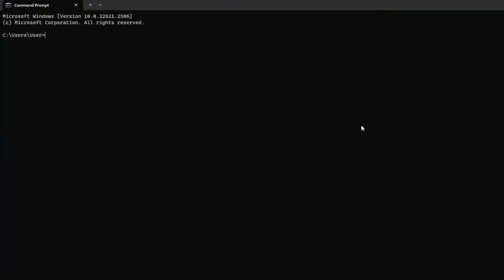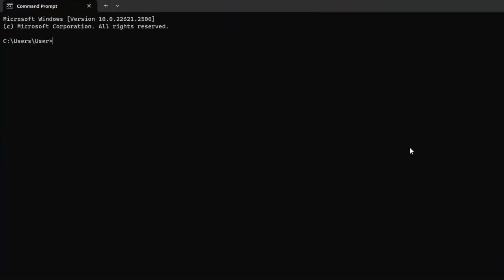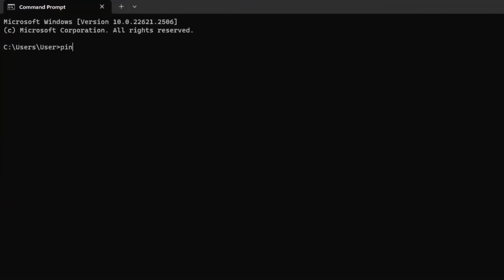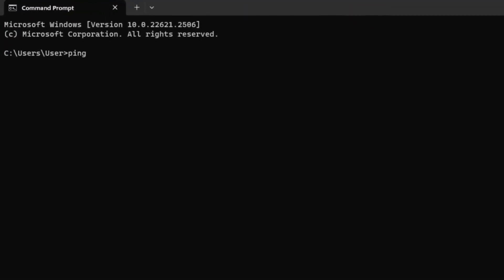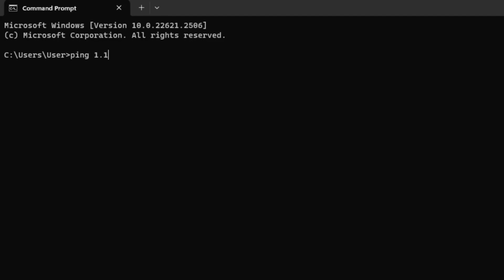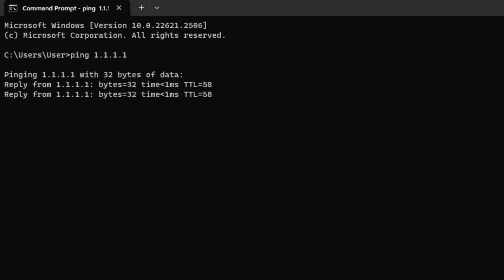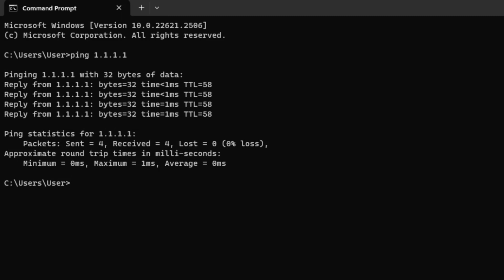Now type ping space 1.1.1.1 and space and press enter. Doing this will give you the minimum, maximum and average ping of this DNS.